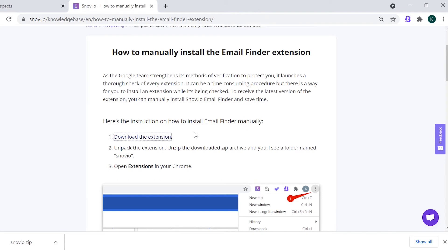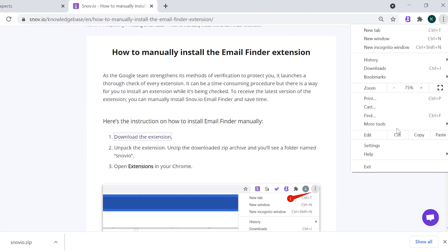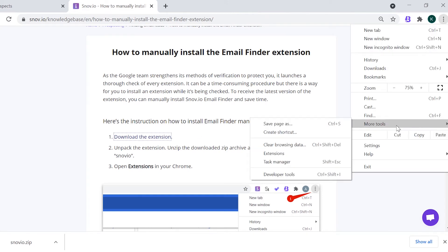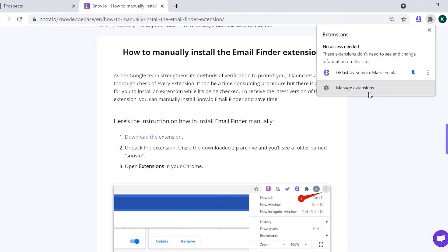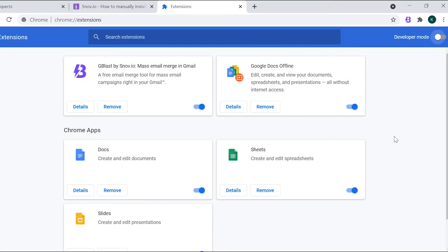Now, go back to the instruction page. Find the more tools option in the Chrome browser menu and then choose extensions. Alternatively, you can open this page by clicking the extensions menu button and select manage extensions.